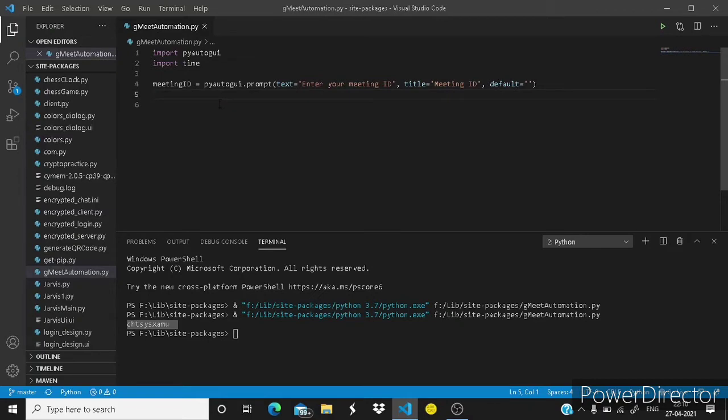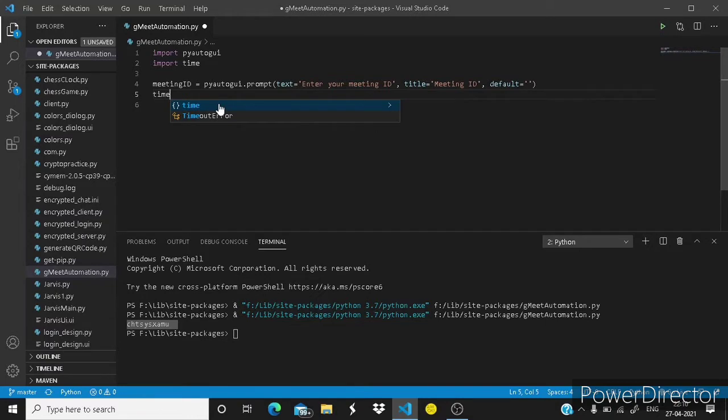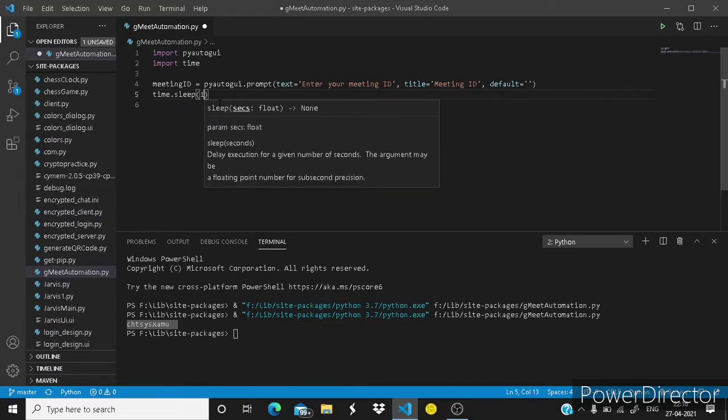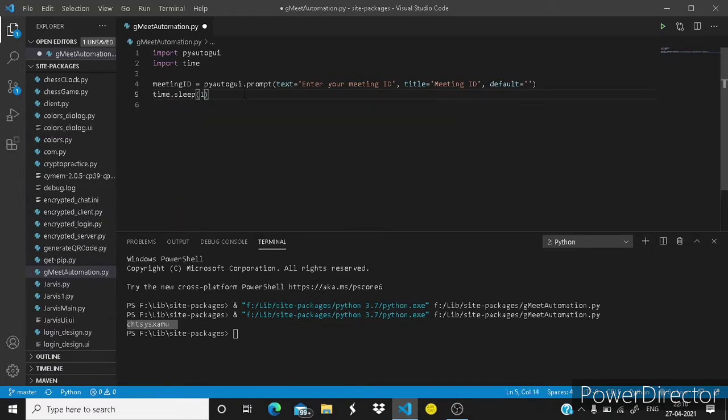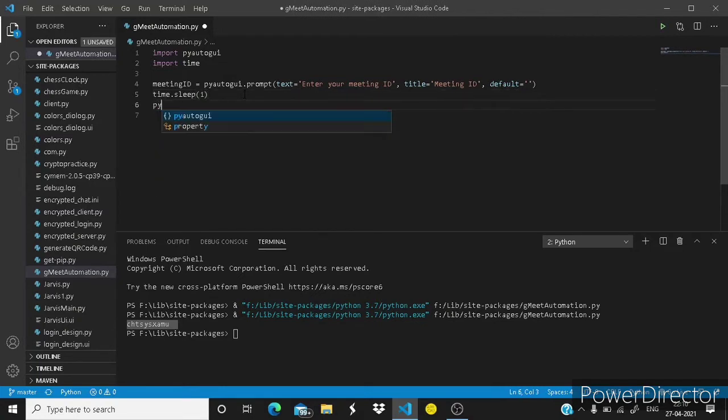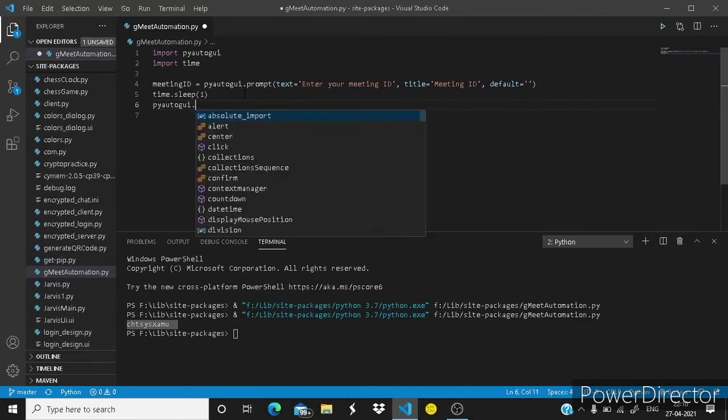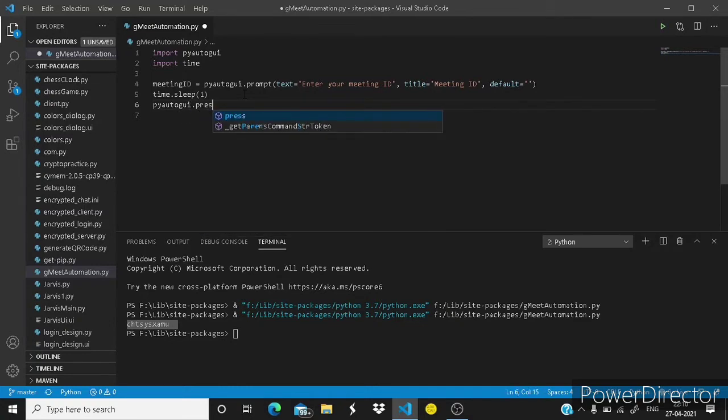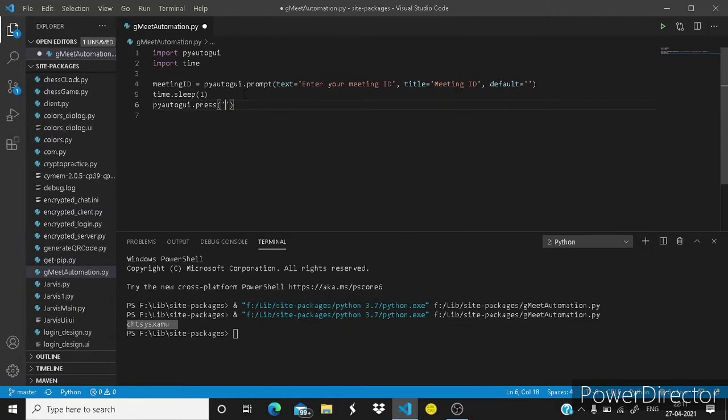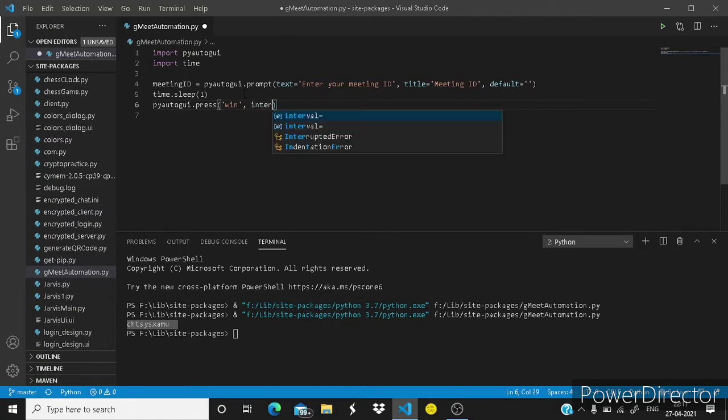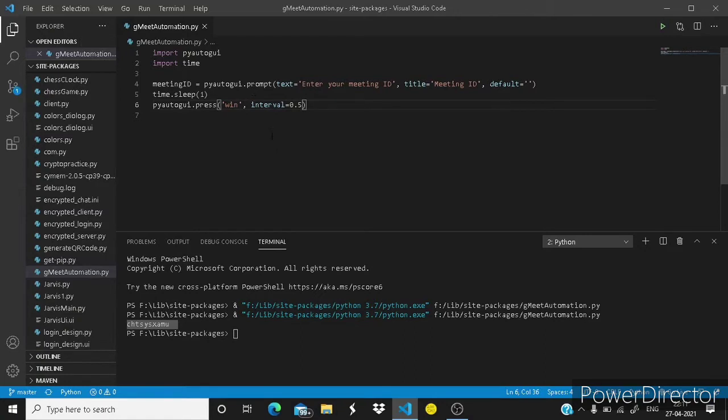Next, time.sleep, it will wait for one second. Next we need to press key on the keyboard. Press here, within inverted commas we have to write win, and then interval 0.5 seconds.